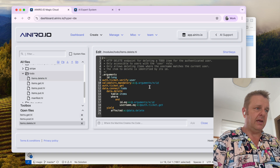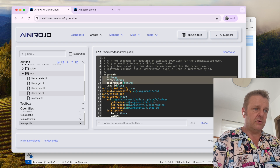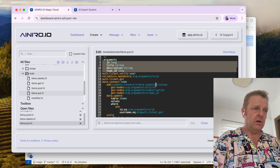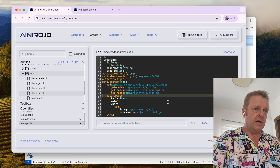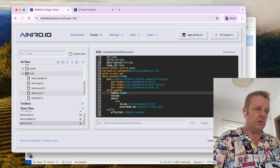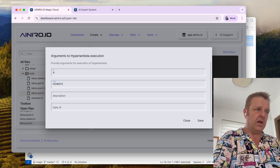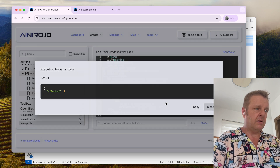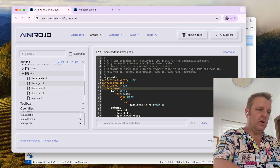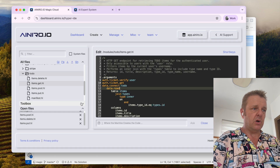Let's do PUT, which is the update endpoint. It has ID, title, description, type ID, mandatory ID, row-level security, applying fields, and username equals. So now if we provide ID 4, title 'howdy!', and invoke it, we go back to GET — it should have updated the last item to 'howdy!' — and it works.